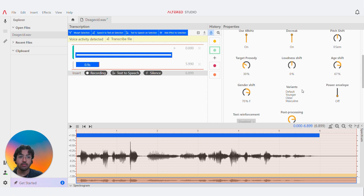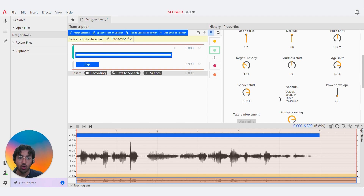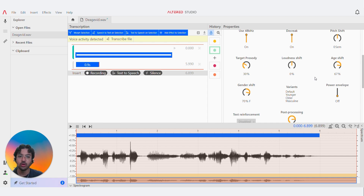But there are various presets here and variants. You can choose like younger, older, masculine, and it'll automatically adjust all these parameters for you.